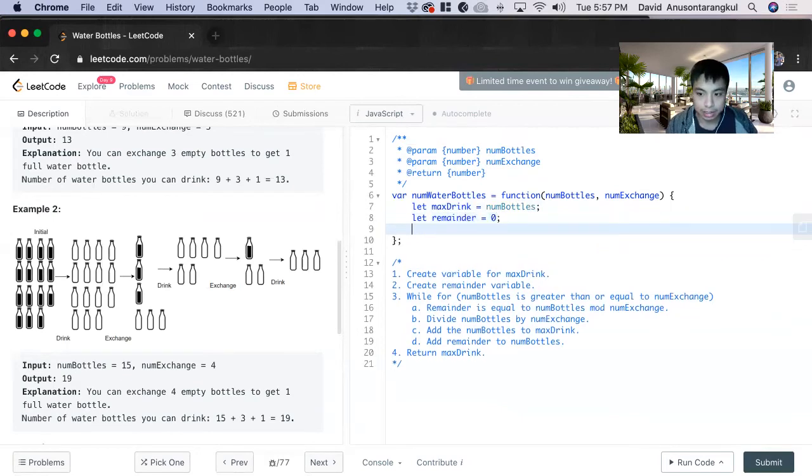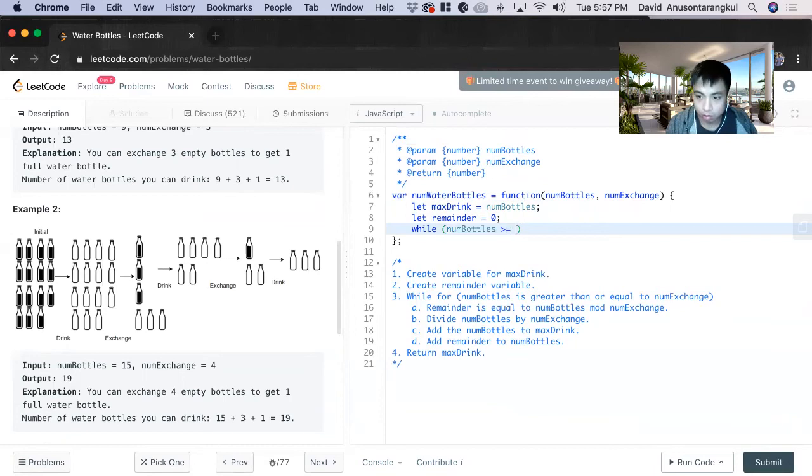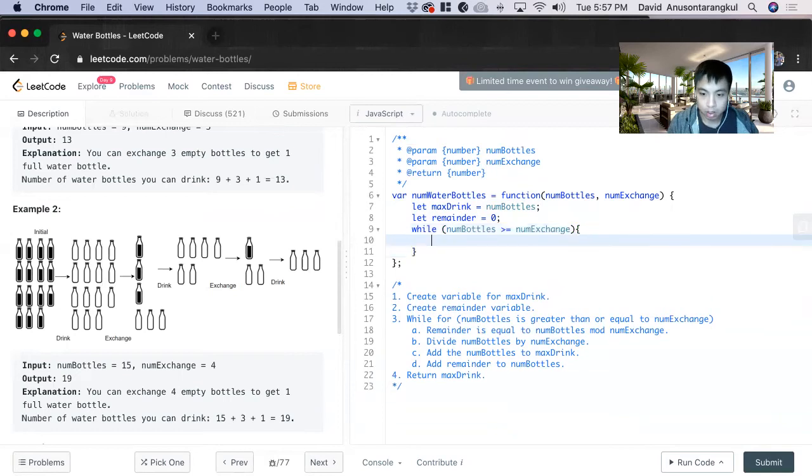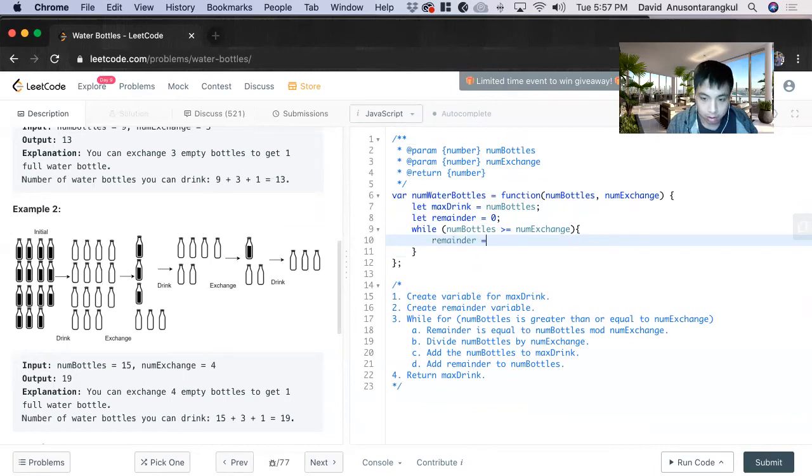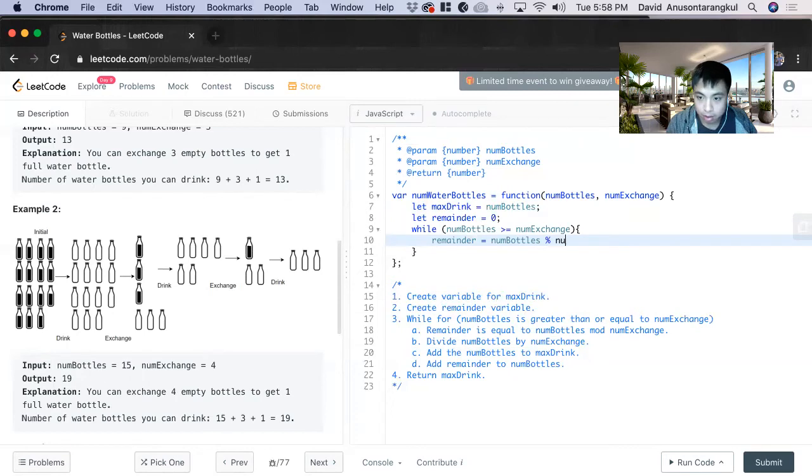And now we do the while loop: while num bottles is greater than or equal to num exchange, we have to do the other steps. So remainder equals num bottles mod num exchange.